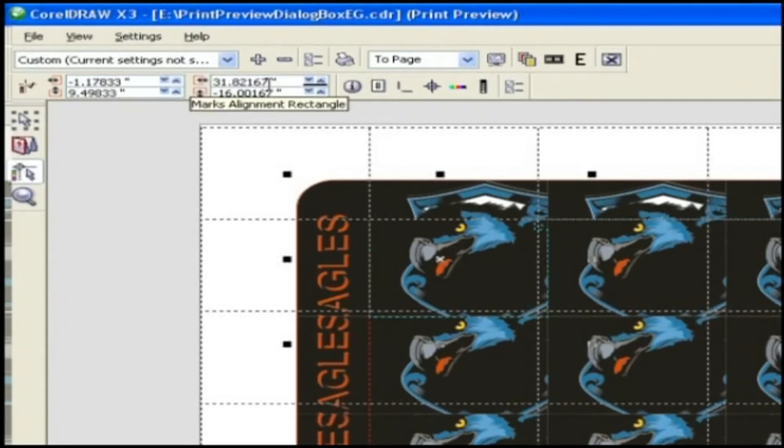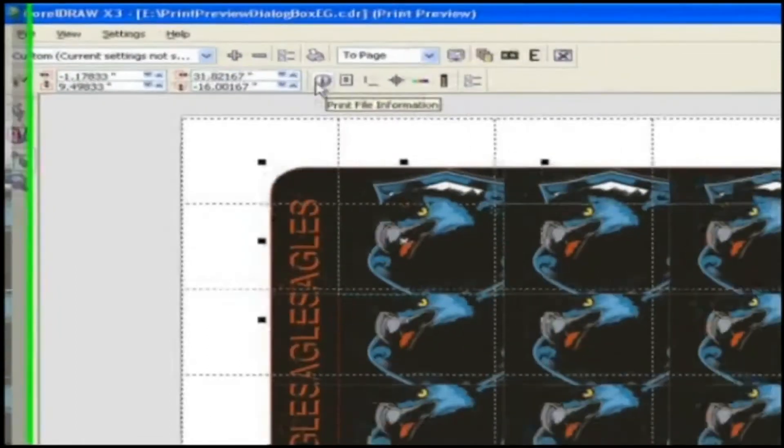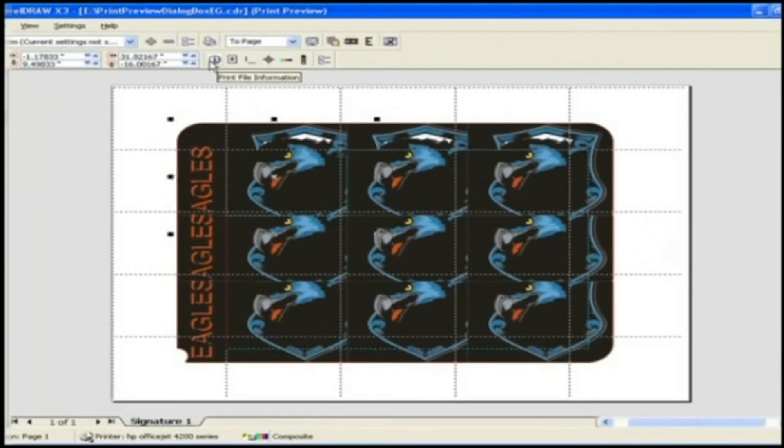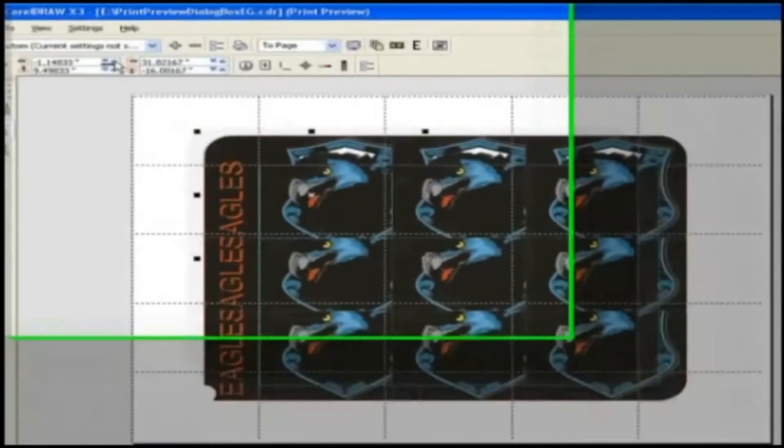The available printers marks are Marks alignment rectangle. Here you can adjust the values to adjust the alignment rectangle marks.